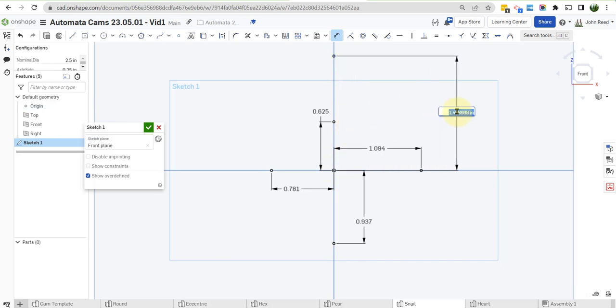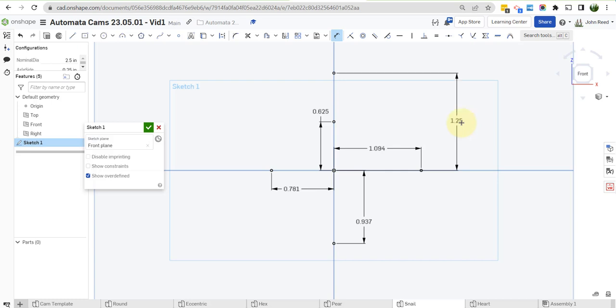And finally, once we get back up here, as it must, this is going to be nominal dia times 8 over 16, which of course is just one-half. Now we've got this point.